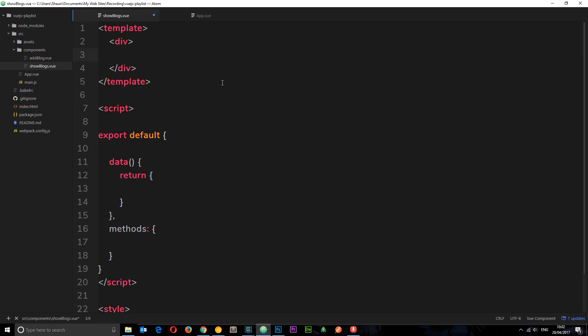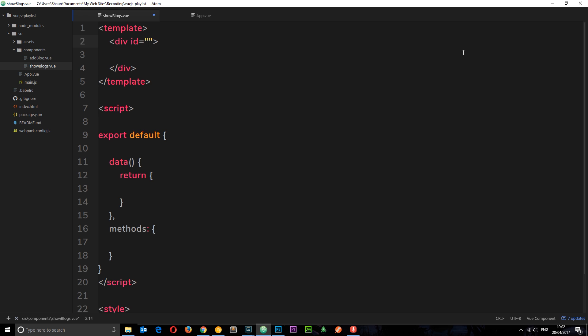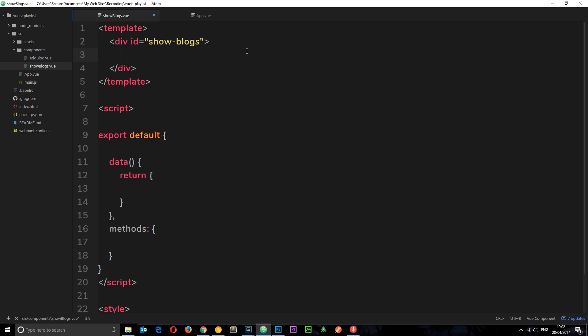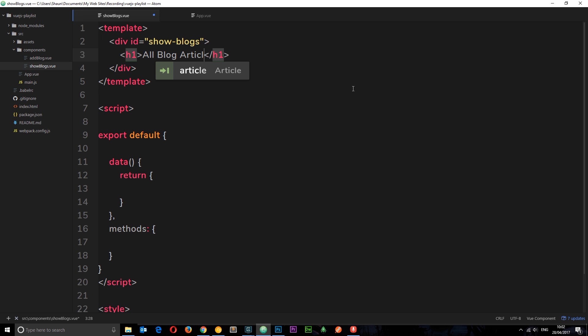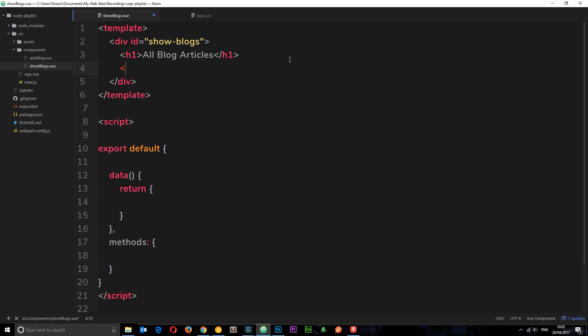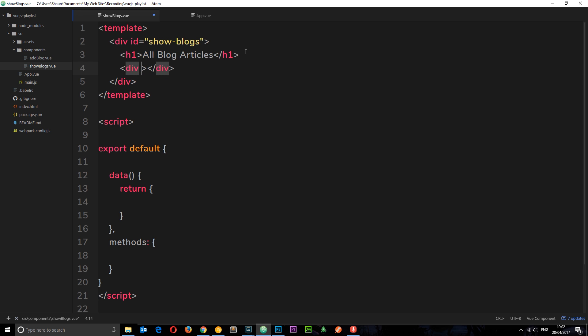Now we want to show a list of our blogs, so let's kind of flesh out the view for that first of all, the template. Let's give this an id and I'm going to set this equal to show-blogs, and then within that we'll do a h1 and this is going to say all blog articles. Then beneath this what we want is a div, and this is where we're going to output our blogs. Each blog is going to be within a div and it's going to have a class equal to single-blog.